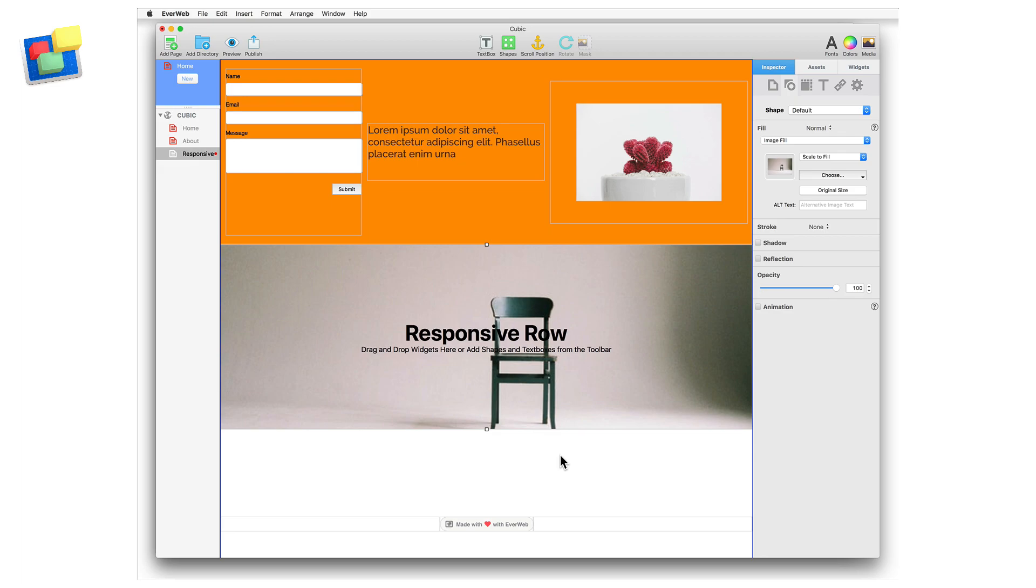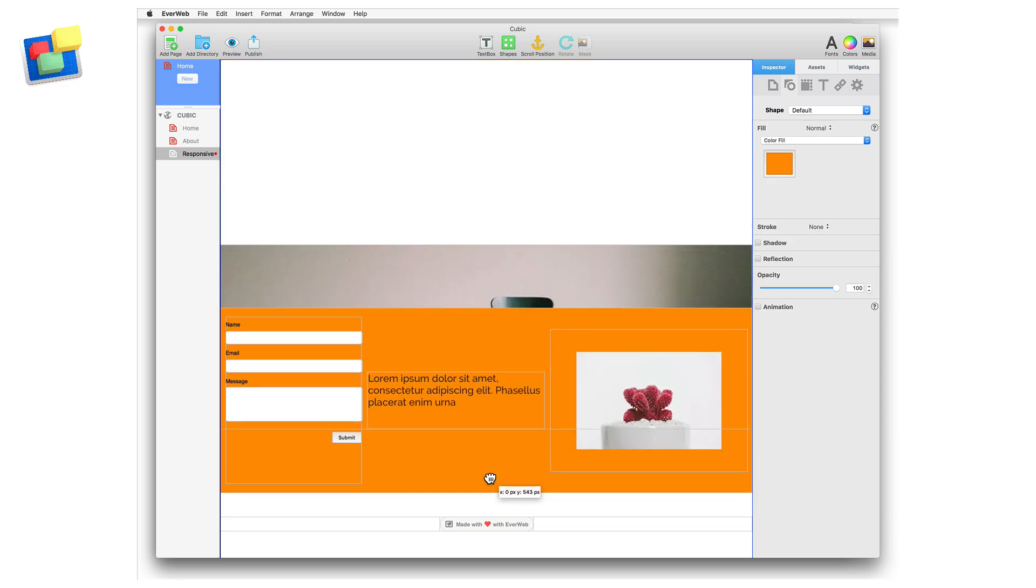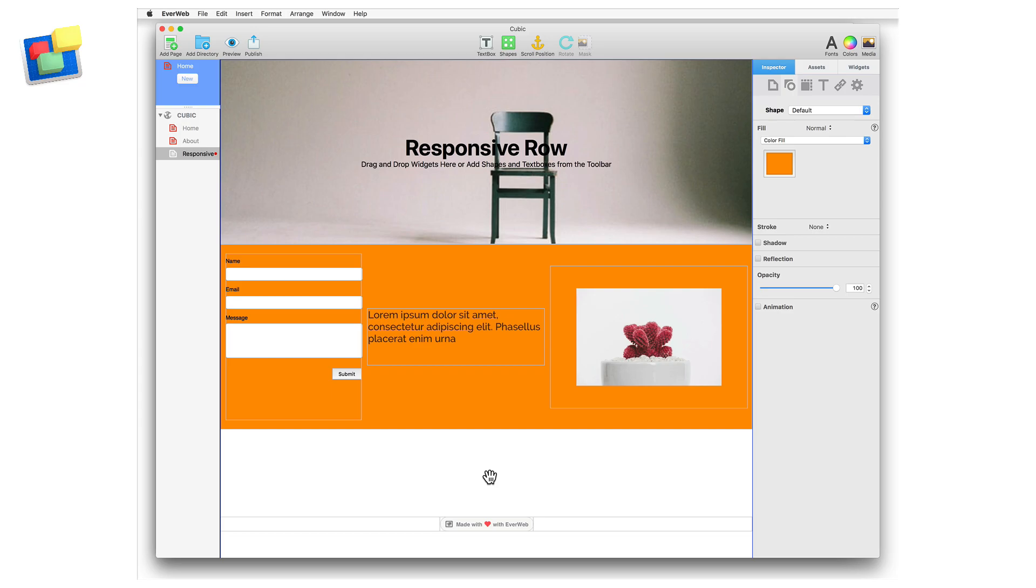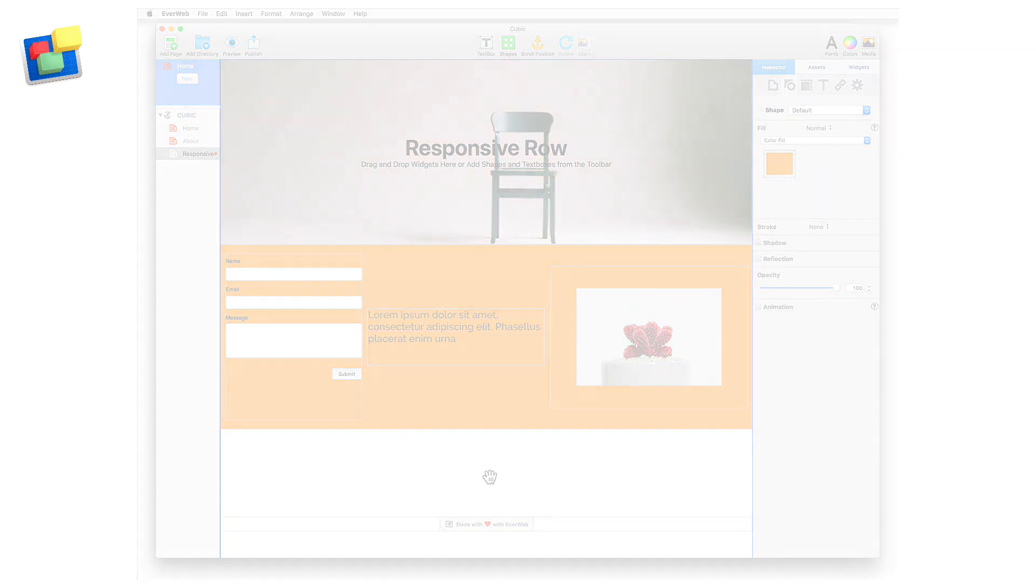To move a responsive row widget, click on the responsive row and drag and drop it to its new location. Make sure that the view show layout menu option is on as this will help you see where to click. If the responsive row is obscured by other objects, secondary click and use the pick layer option to select the underlying responsive row.